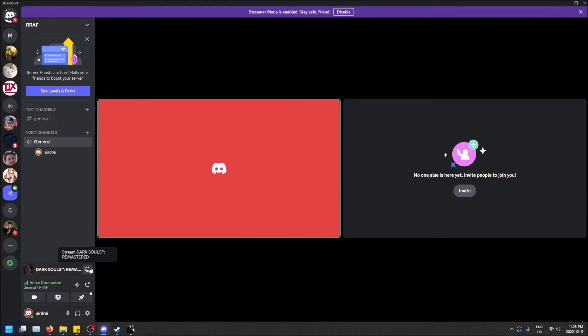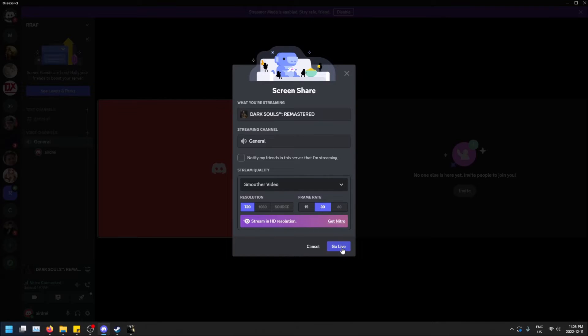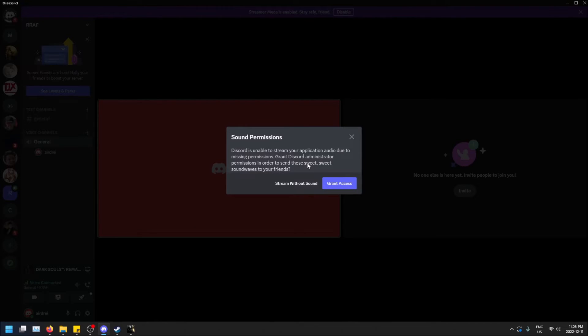And now when I want to stream Dark Souls Remastered here, you'll see that I have the same settings here with resolution and frame rate. When I click go live, you'll see that it can't find the sound permissions right away. But Discord can still grant the access here. And then it has a hook helper...